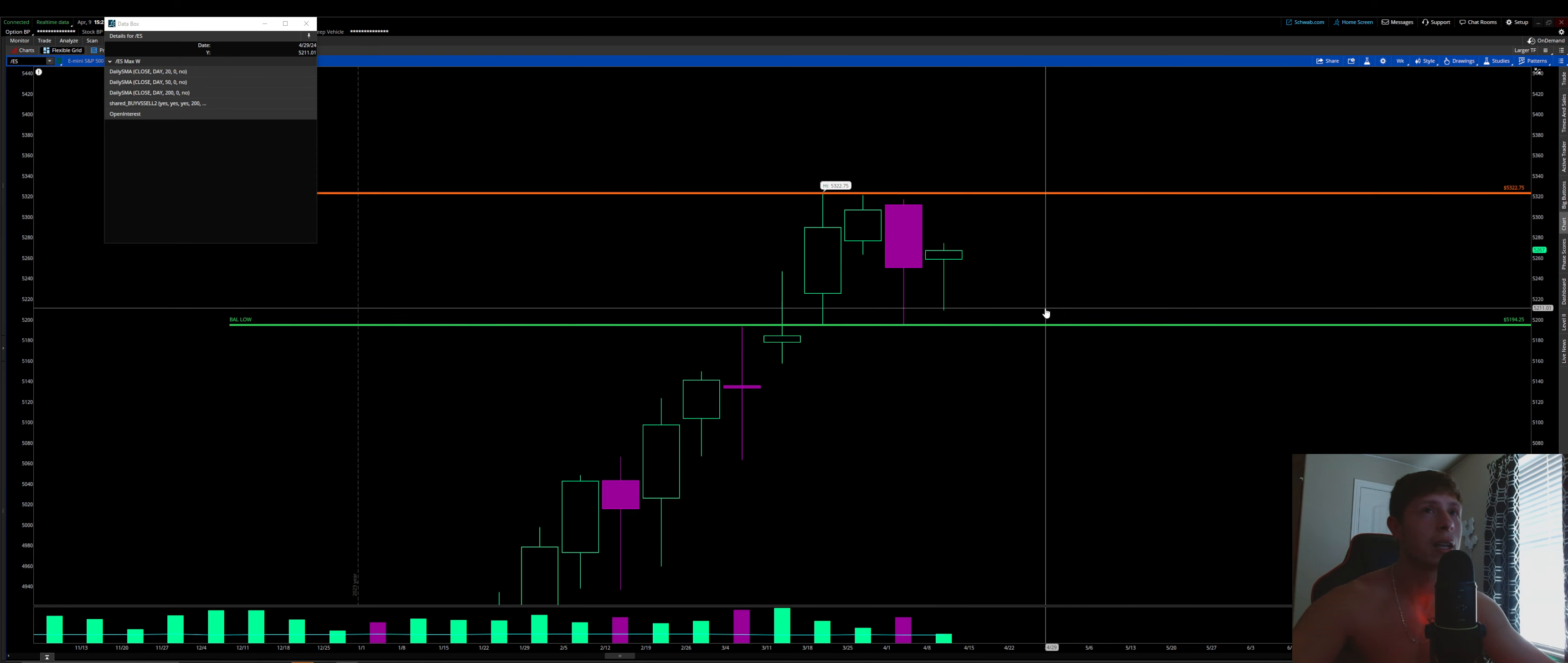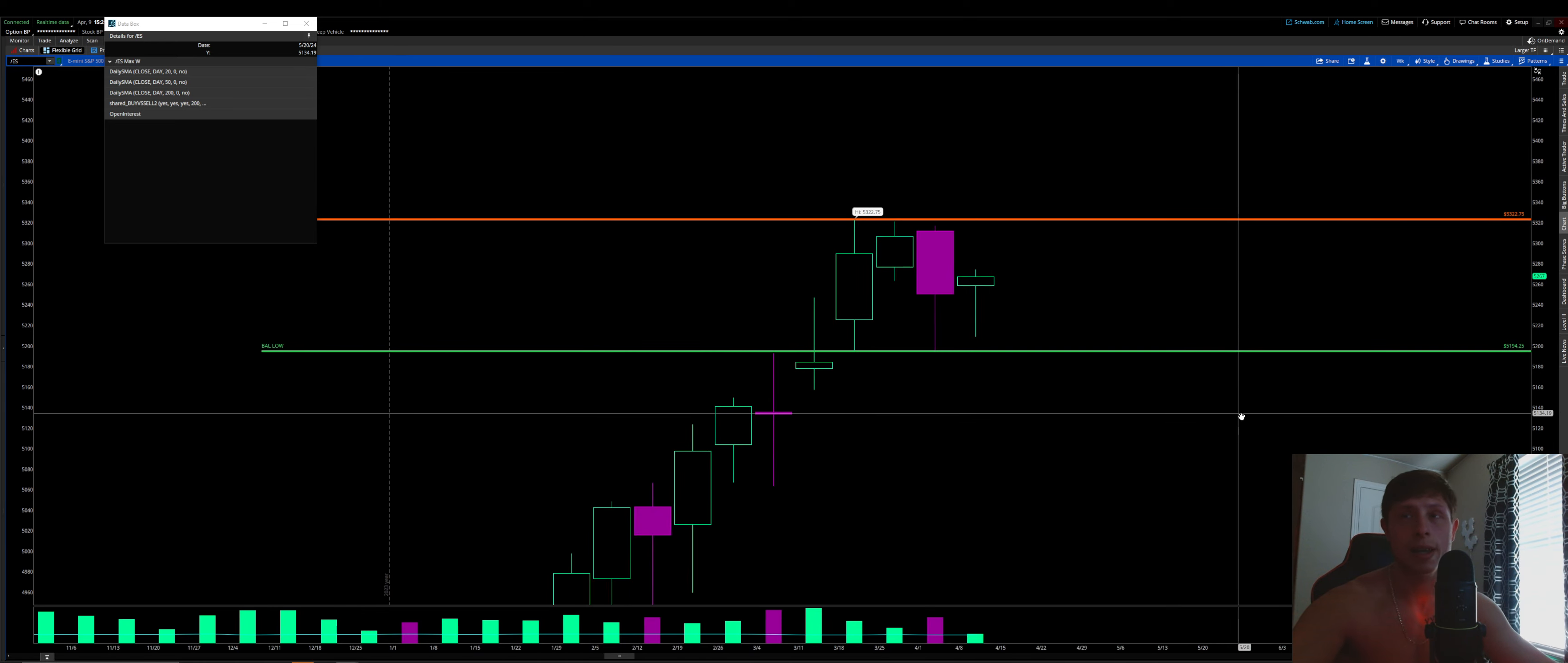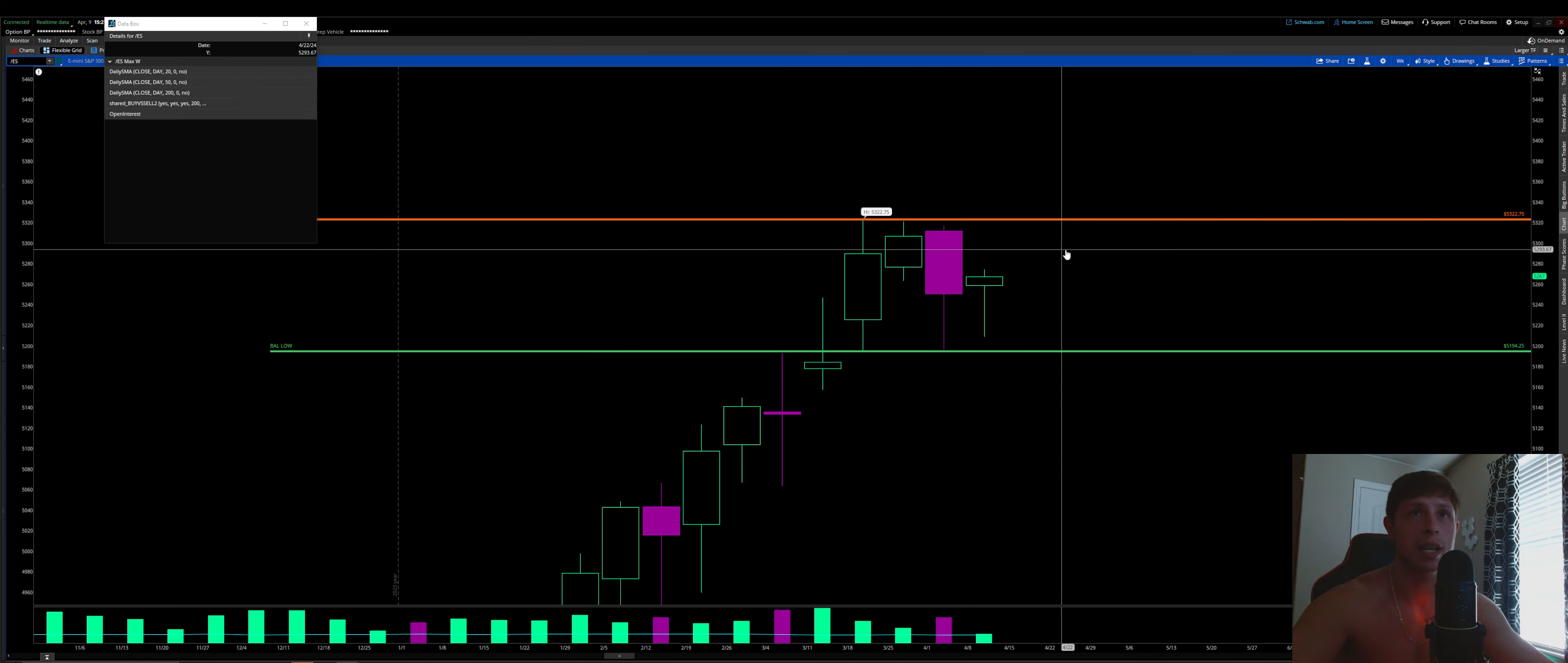Okay, so when we're chopping in between something like this, whenever we have a balance area or an area of consolidation, a channel, however you look at it, there are three rules that you need to keep in mind. Those three rules being balance rules. So you have three of them, one being getting near a balance low or high, right? Not breaking through it, so testing it. And then if you can't get through it, you'll reverse and rotate the other direction and test the other side of the range.